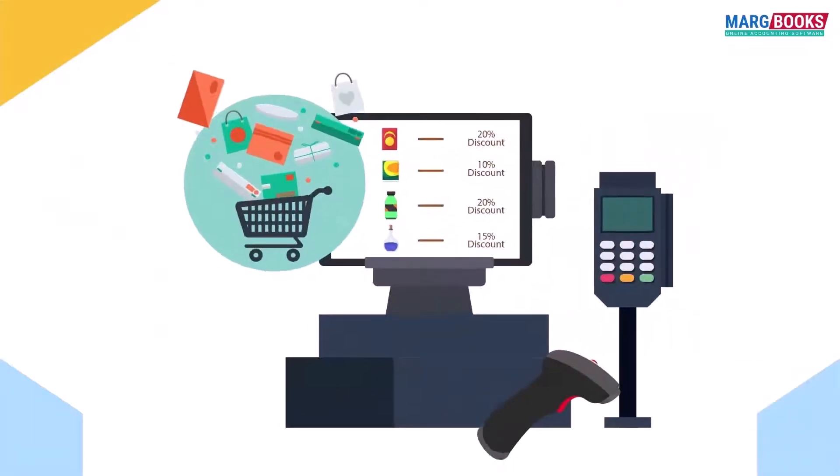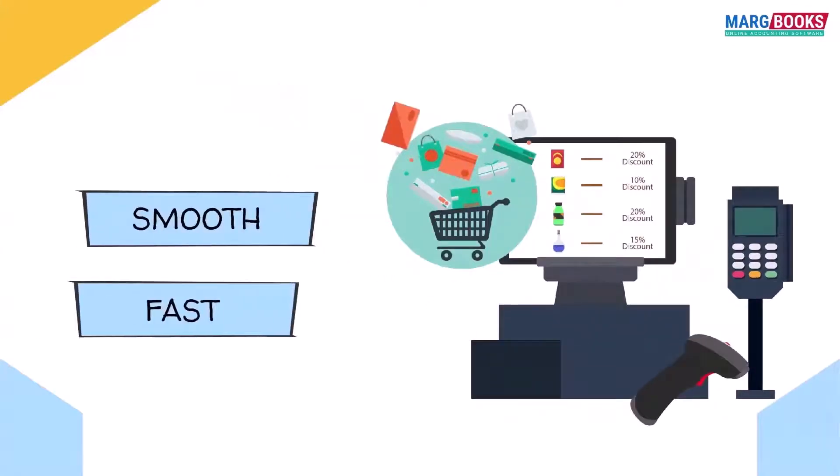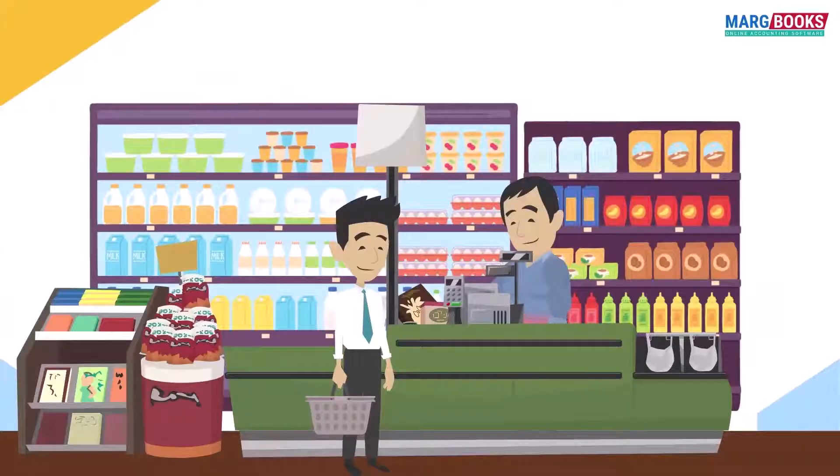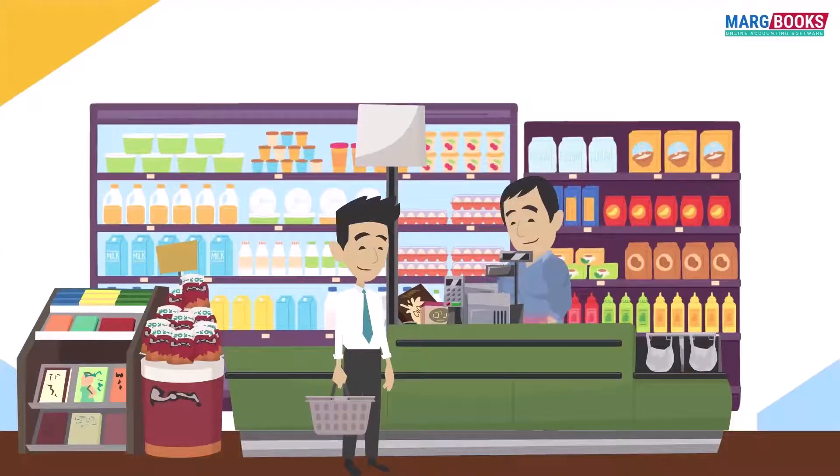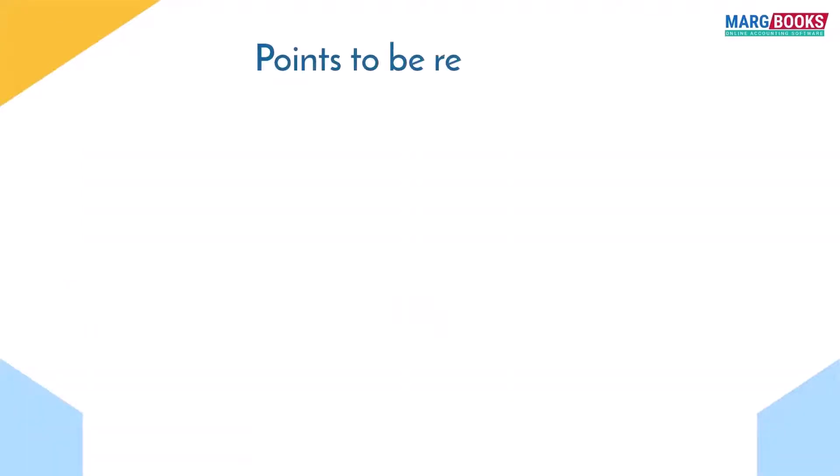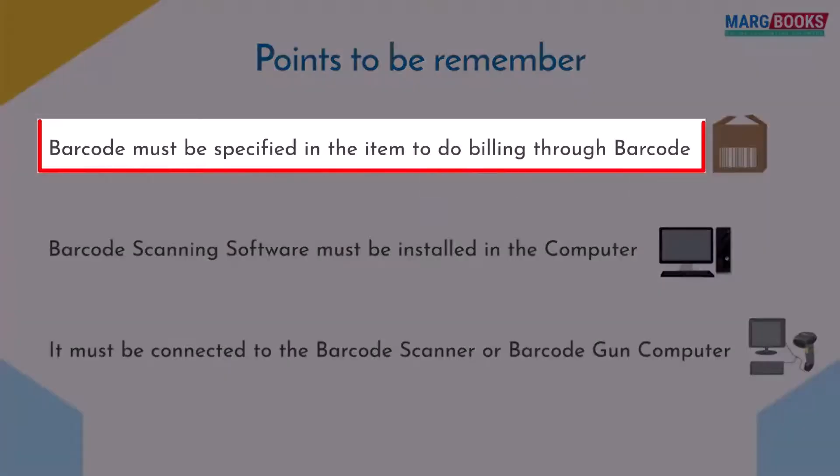POS is a digital machine through which you can do your billing smoothly and fast. At the time of billing, you can scan the items through the barcode and load it in the bill.